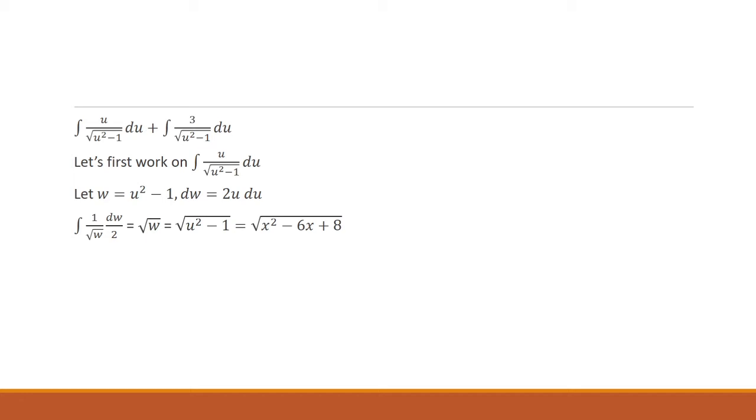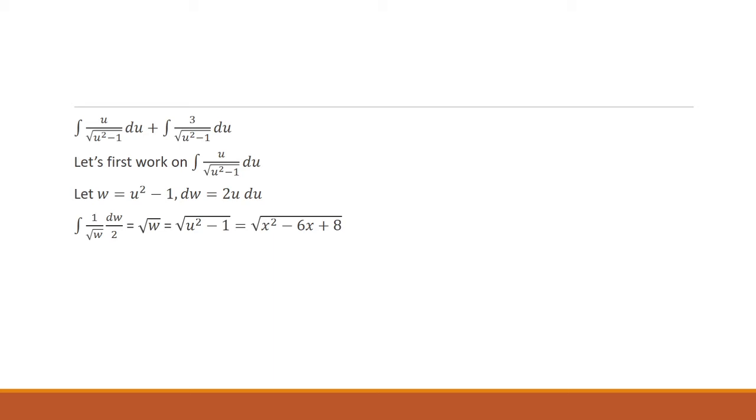And then we'll have 1 over the square root of w. The answer becomes square root of w. And then w, we said, is u squared minus 1. And for the previous slide, we had u equal x minus 3. So u squared minus 1 is then x squared minus 6x plus 8. And so that completes the first integral.